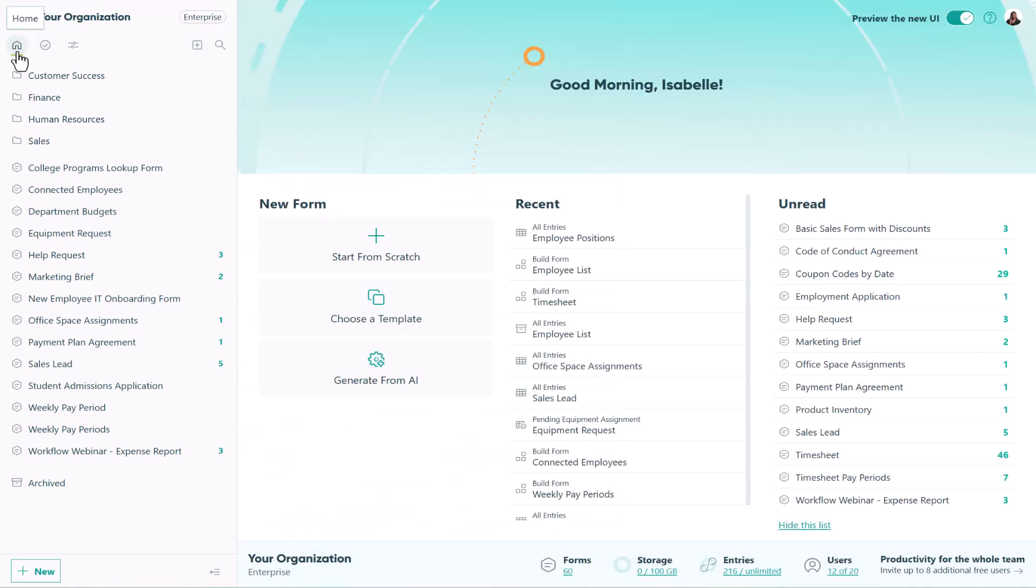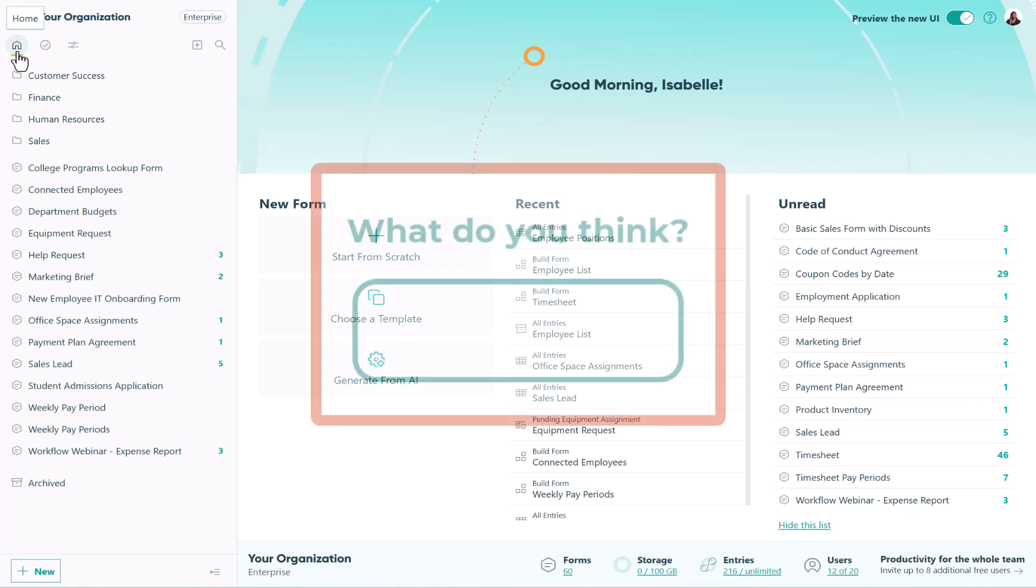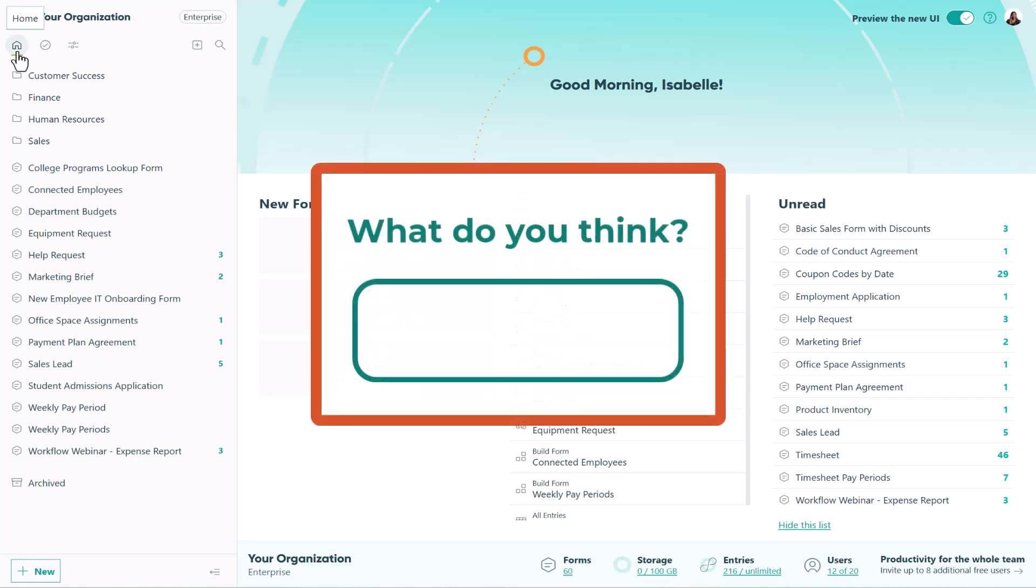These improvements are all thanks to you. So go ahead and give it another try and see the difference. But don't stop there. Keep the feedback coming.